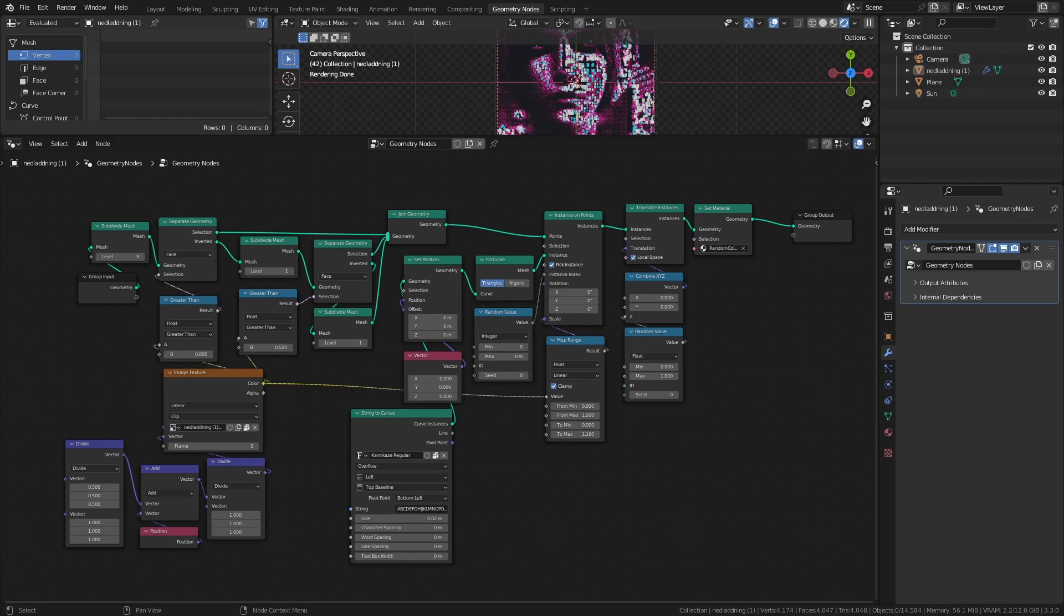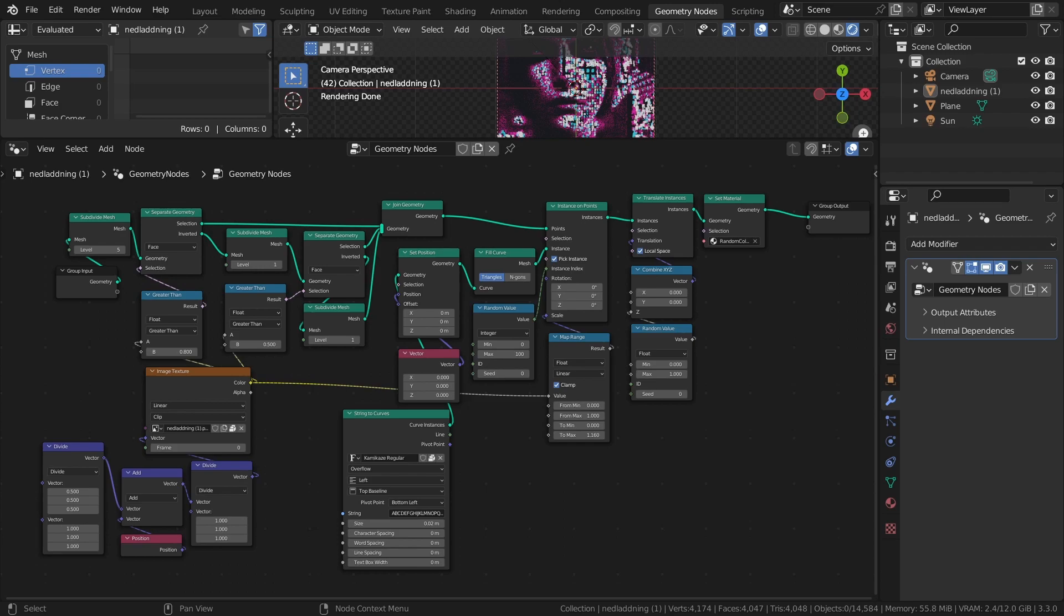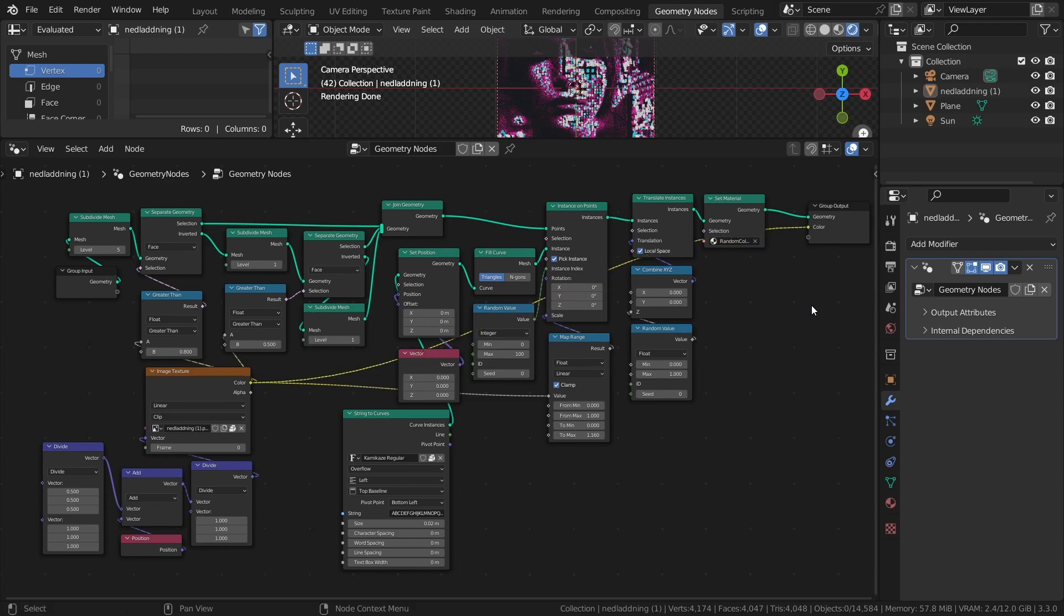First, we need to transfer the color data of the geometry to the shader. The easiest way to do this is to take the color output of the image texture and connect it to an empty input in the group output. This turns the color data into an attribute that can then be used elsewhere in Blender.